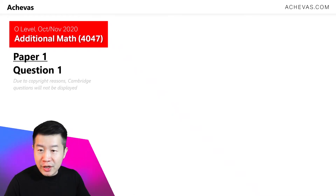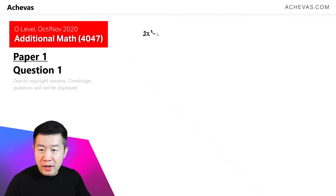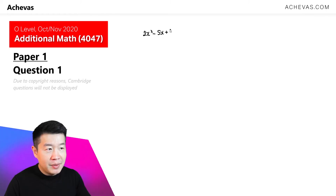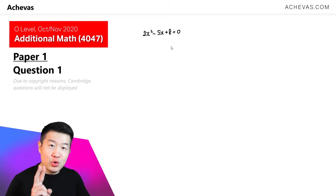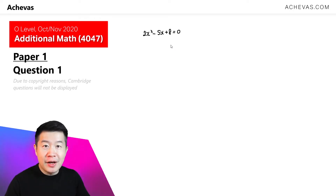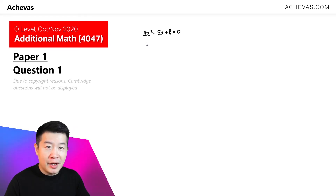We are given a quadratic equation: 2x squared minus 5x plus 8 is equal to 0. This quadratic equation has two roots, alpha and beta. Let's try to deduce the sum of alpha and beta, and the product of alpha and beta.